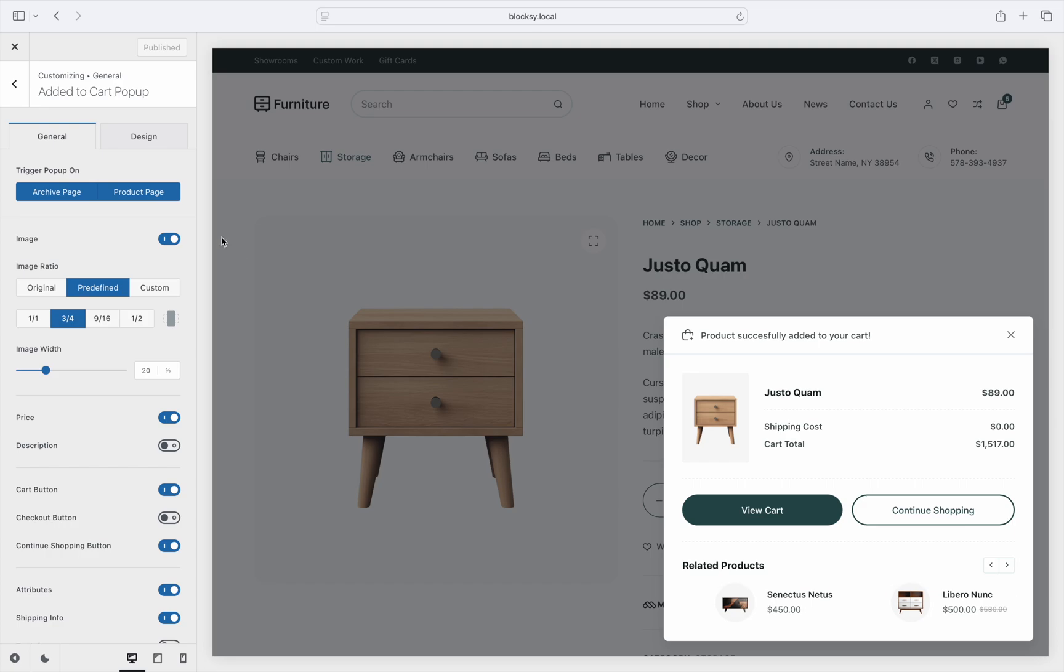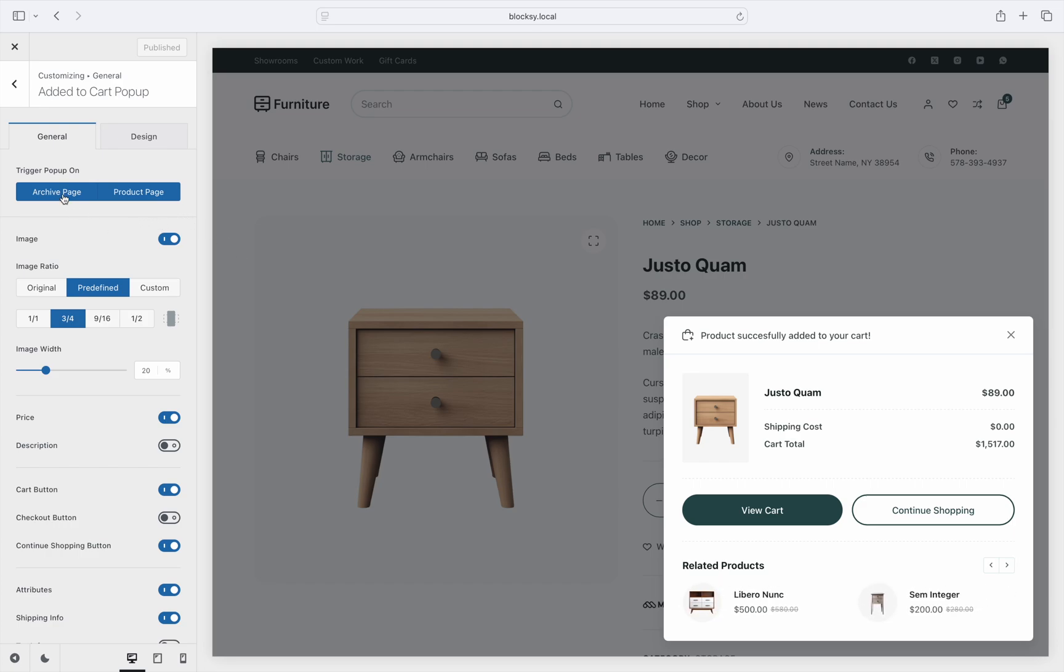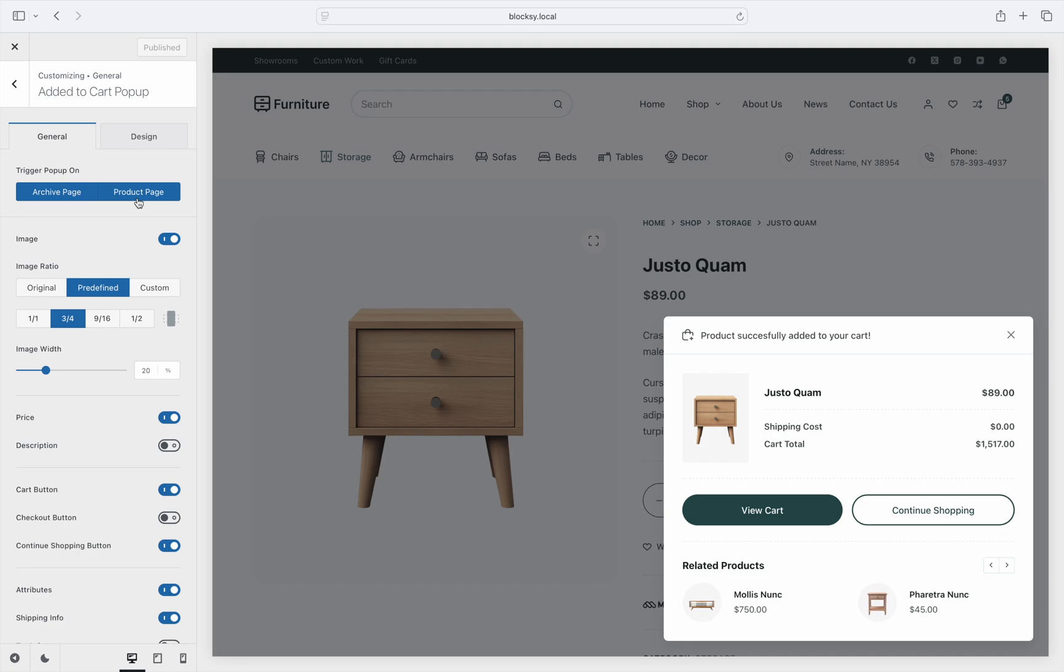In the first part, you can select where the pop-up automatically triggers. Two simple choices here, WooCommerce archive pages as well as single product pages. You can select these in any combination.